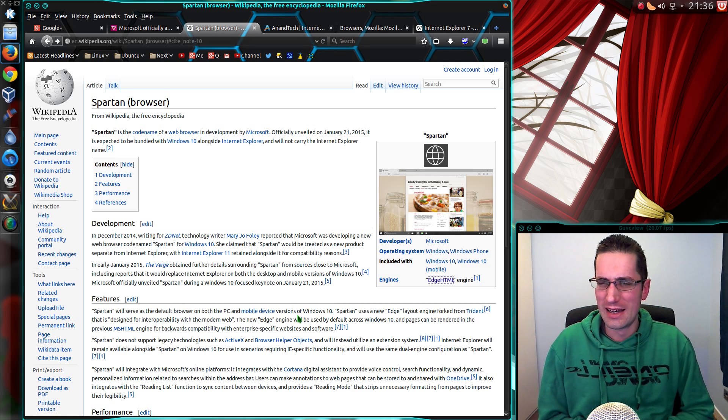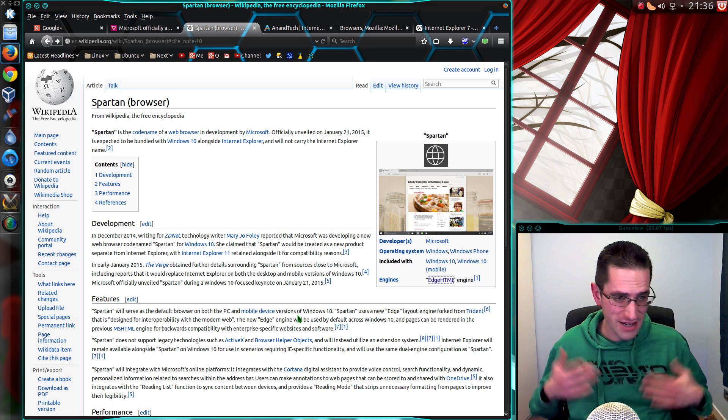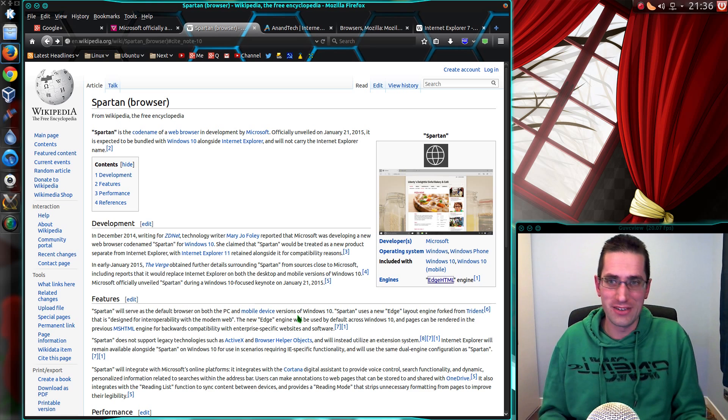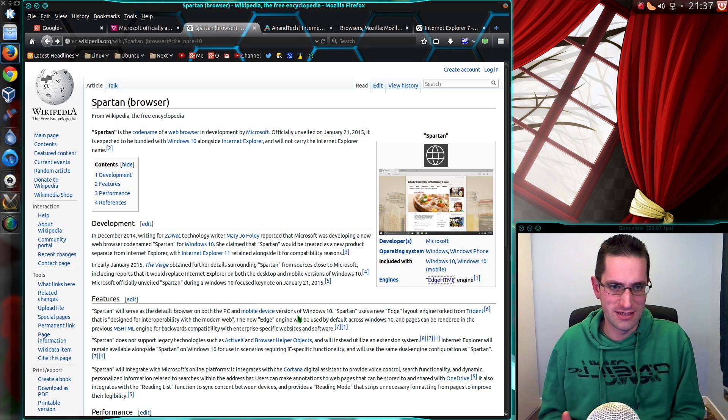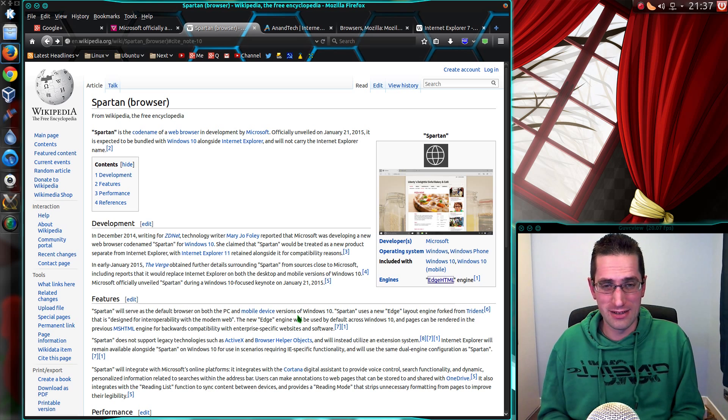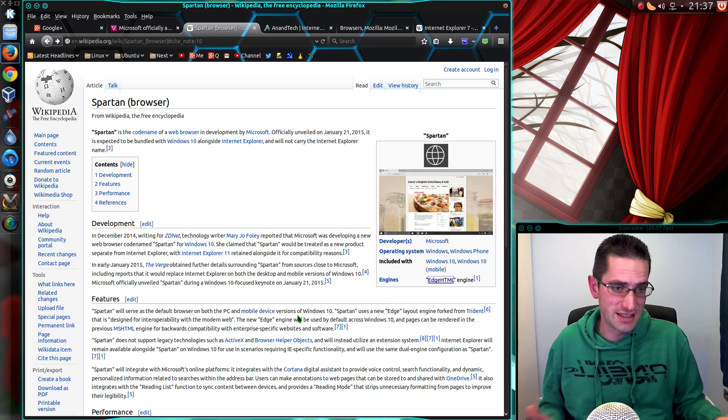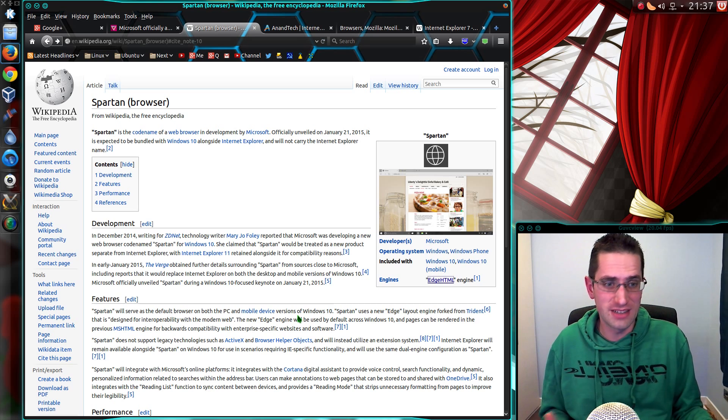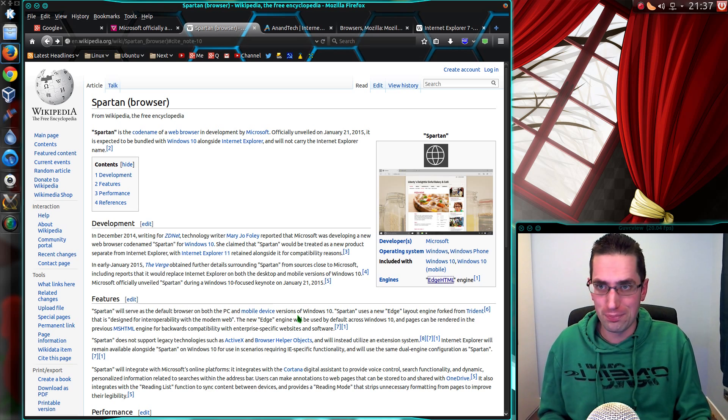What I care about, and probably what many other people will care about, is how usable the browser is. And almost to a certain extent as well, how presentable it is.